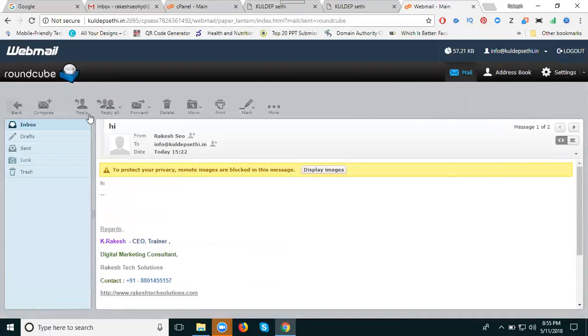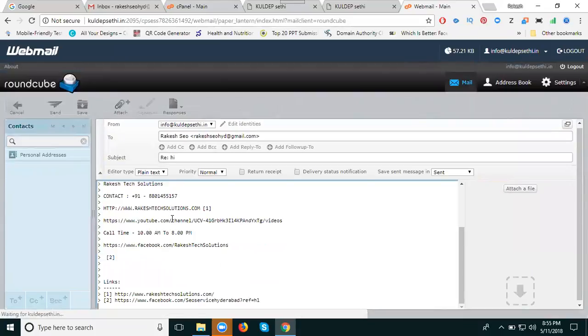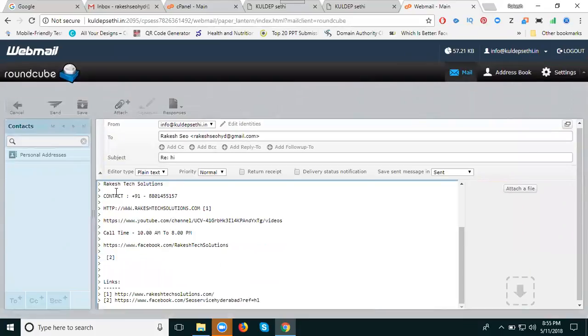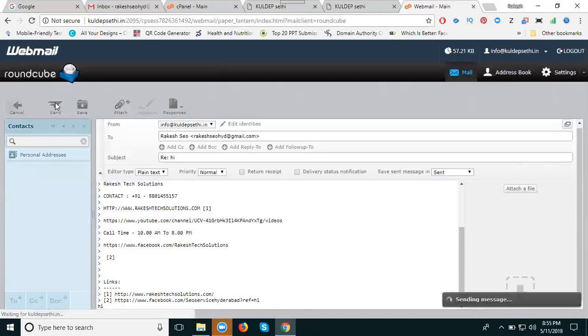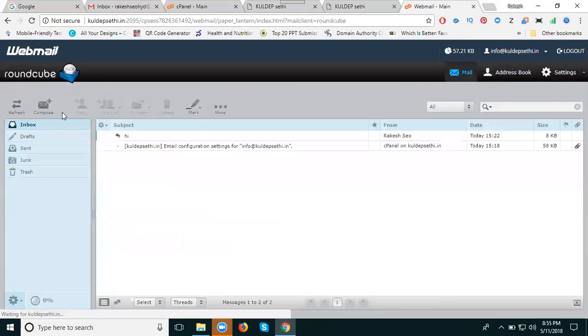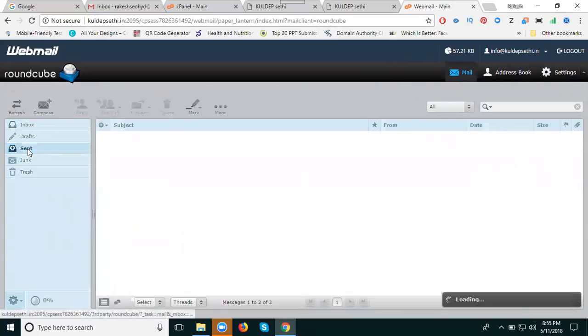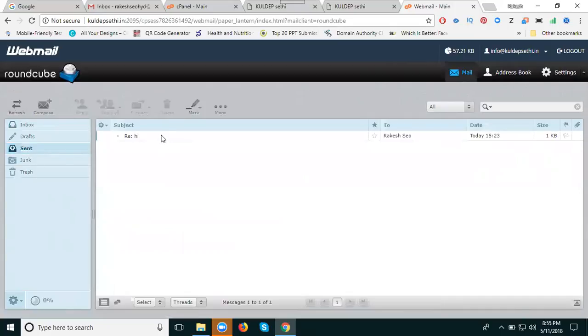The option is called reply. Click send to send the mail. To check if the mail was sent, go to the sent box or check in Gmail.